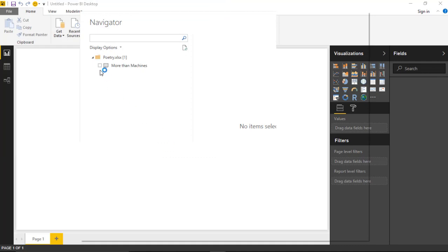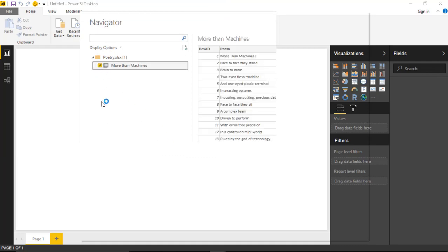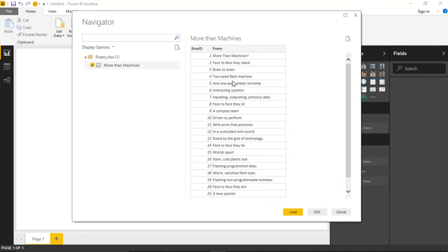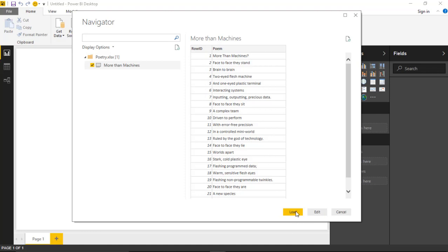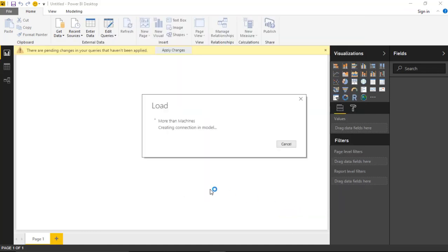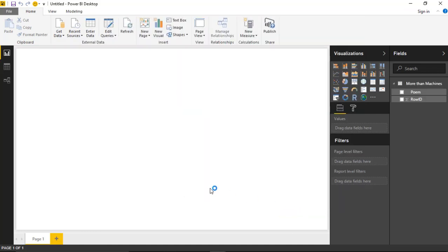Once I've selected that, I'll select the spreadsheet name called More Than Machines. One thing you'll notice is that I do have a row number in here, and there are some reasons for that. Having the row number actually helps in sorting the values properly because by default, it's going to sort alphabetically, which isn't necessarily the order you want. So having that in here is very helpful for sorting purposes. I'll go ahead and hit Load to load this data into our data model.